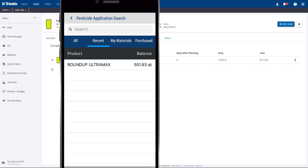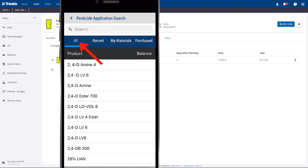If you want to add a new chemical, go to the All tab, and you'll see a complete list to pick from. You can also use the search menu to find it.